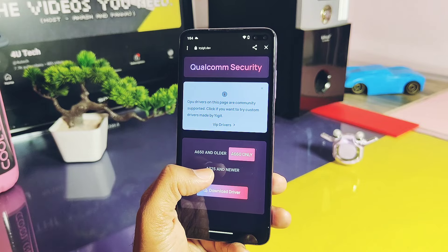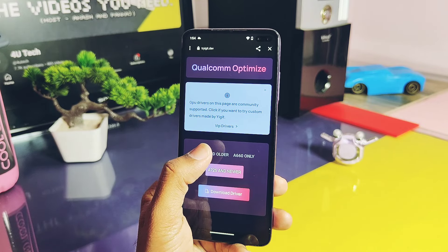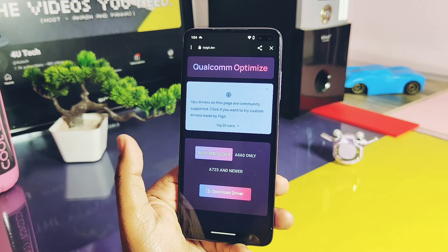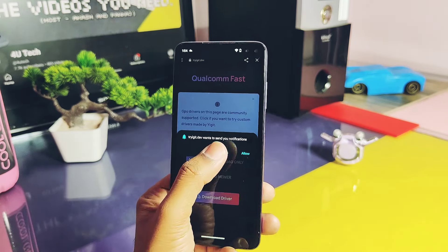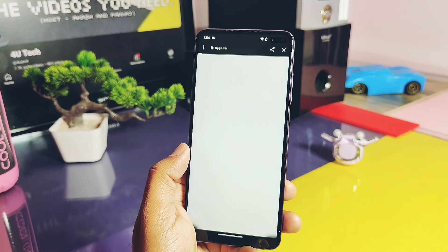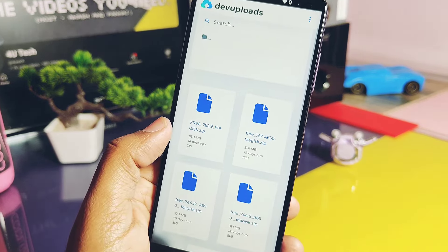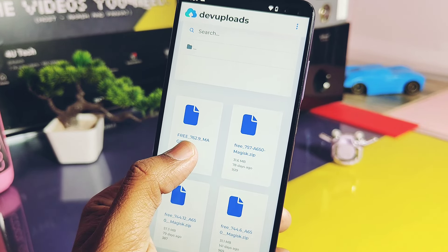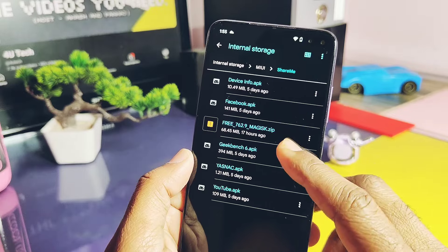From the link in the video description, you will get three different folders. The first folder is for devices running with Adreno 650 and older versions. The second is only for the Adreno 660, while the third one is for Adreno GPU version 725 and above. So we'll check out the Adreno 650 and older version folder — here you will get driver version 762.90.